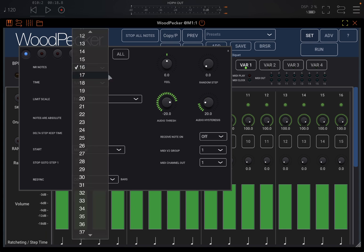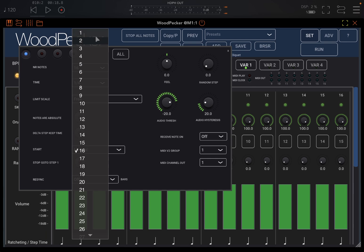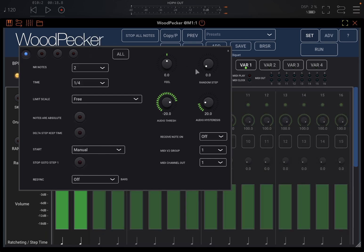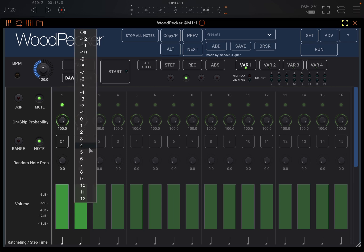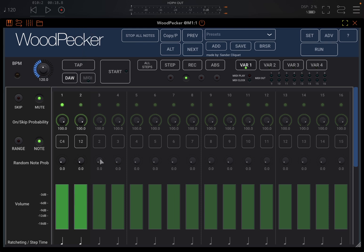Let's set it to maybe only two steps, okay, and then we go to, I don't know, we go up by 12 semitones like so, and click Play.